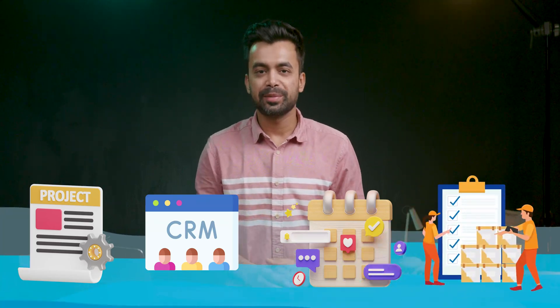What if there was an AI-powered platform for project management, CRM, content calendar, inventory management, and much more? There's one, let's check it out in this video.